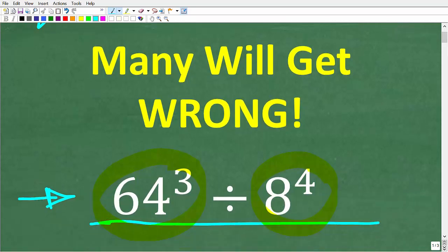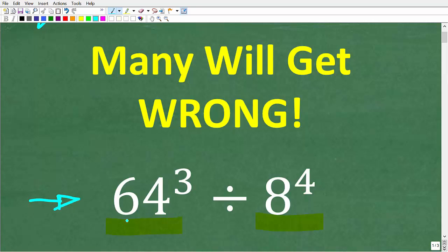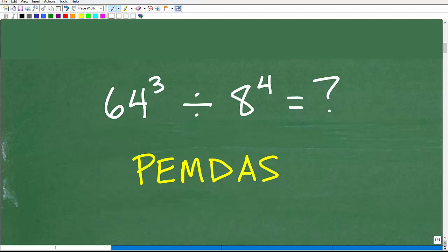So one more time, we have a math problem here. You don't need a calculator. There are different ways you can approach this problem — the more math you know, the easier this will be. We have 64 cubed, or 64 to the third power, divided by 8 to the fourth power. Let's take a look at the solution steps right now. Here is our problem: 64 to the third power divided by 8 to the fourth power.